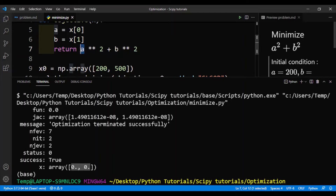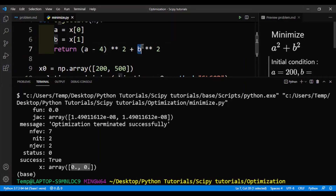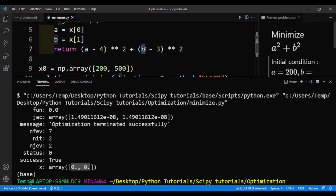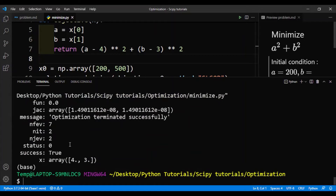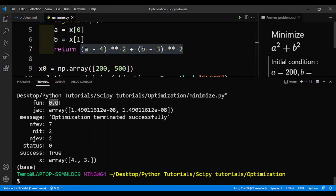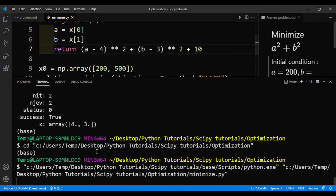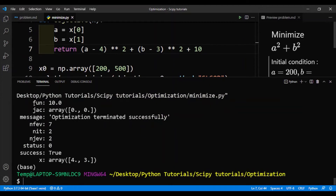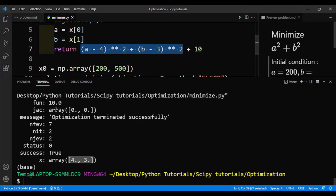What we can do is check if this is actually working correctly. So we'll make it a minus 4 and b minus 3. In this case, a must be 4 and b must be 3 — those are its optimum values. And here we get 4 for a and 3 for b. When we substitute the values in, this expression will be 0 and the function value will also be 0. I can also add 10, and you can see the values for a and b are the same, while the function value will be 10.